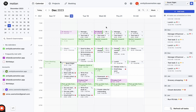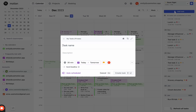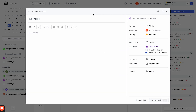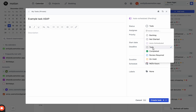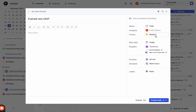Currently what you're looking at is my calendar view and my Monday. I'm going to add a task right here, expand this, and name this example task ASAP. I'm going to keep this on my to-do list and say that this is an ASAP task.